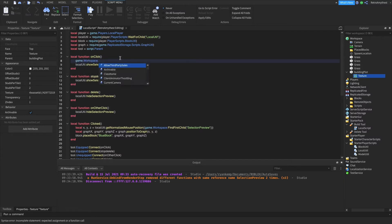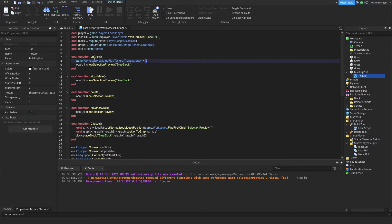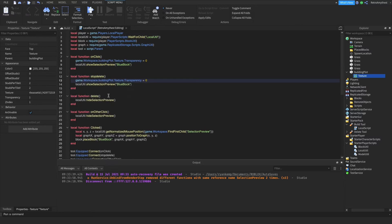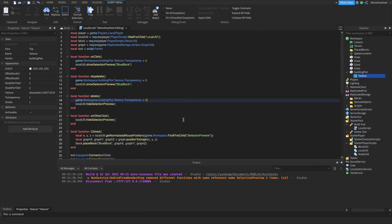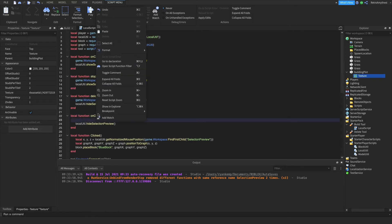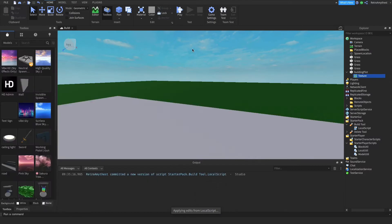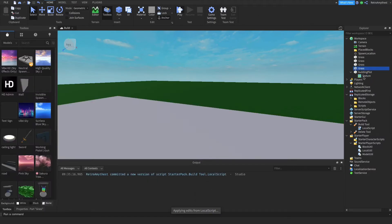game.workspace.buildingplot.texture — paste it here as well, then change that to one, and change that to one. It's pretty simple. It does say building plot, but you don't build on it — you can just build anywhere.